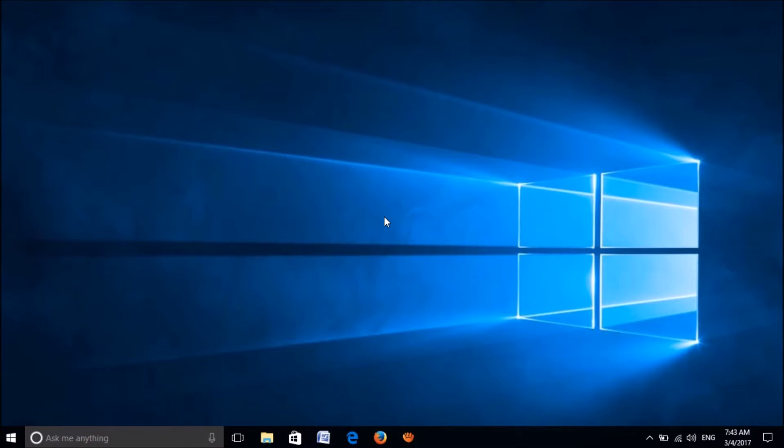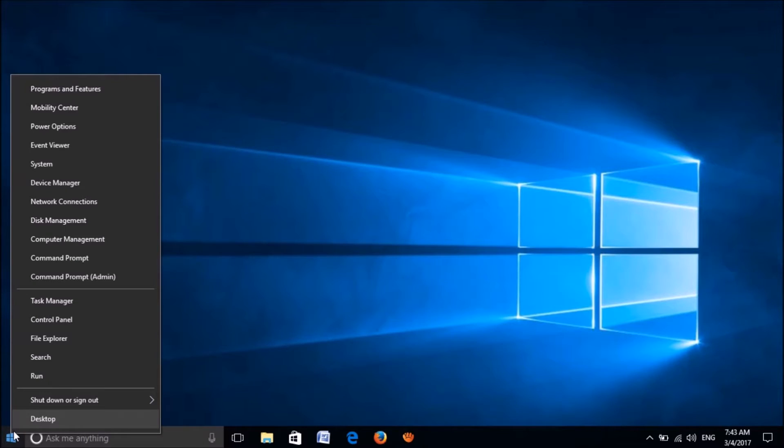Method 1: please right-click on the start menu and open Device Manager.